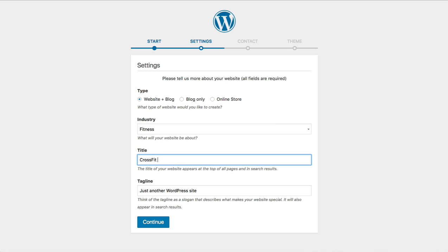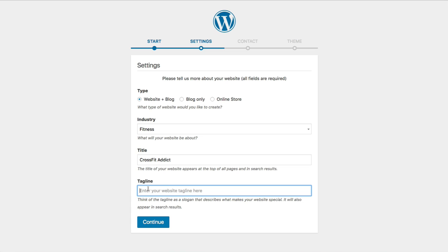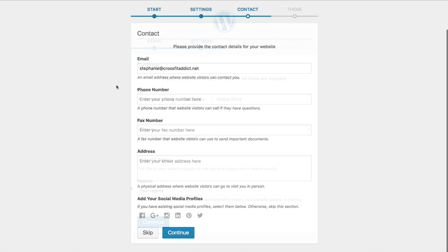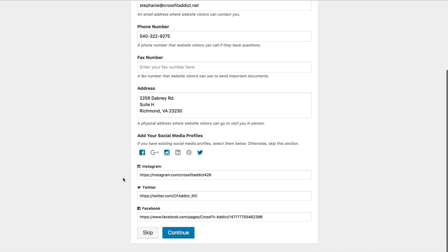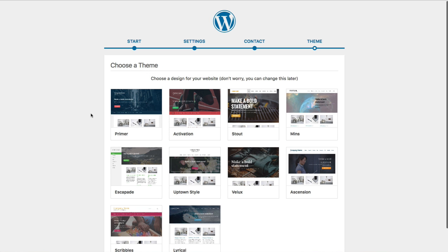Next you'll be asked to give your website a title. After that it asks for a tagline — you cannot leave this blank, so you do need to enter something here, but you can always update it later once you finish the wizard. The next set of information is some contact info to help your website visitors get in touch with you. Go ahead and enter your email, phone number, fax if you have it, an address, and you can also add your social media profiles at the bottom. Once you've added all that, go ahead and click 'Continue.'